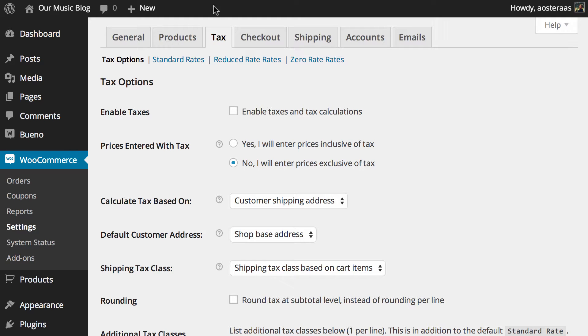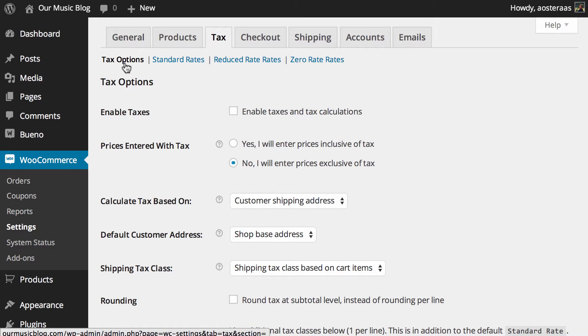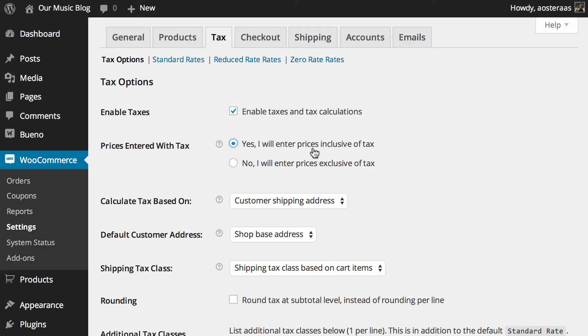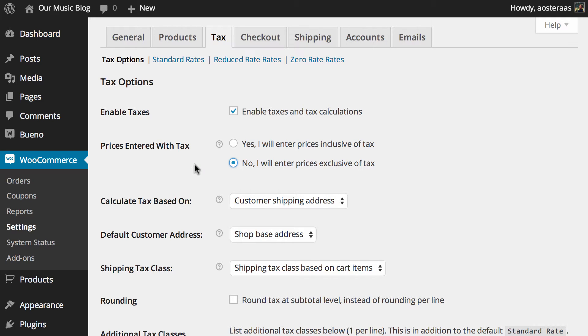So here we are in the dashboard looking at WooCommerce settings and then tax and tax options and this is where the bulk of the settings for tax are. The first thing we want to do is enable taxes and tax calculations. Secondly you need to decide if you want to enter prices inclusive of tax or exclusive of tax, which will be up to you and whatever way is easiest to manage it for your country and its requirements.